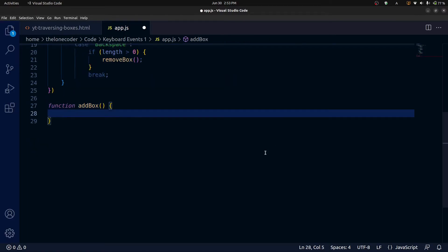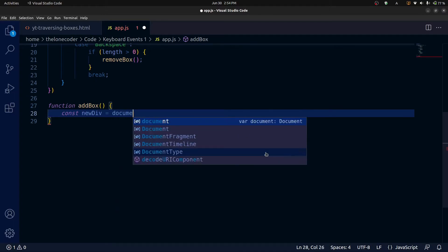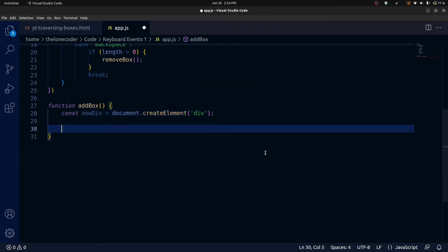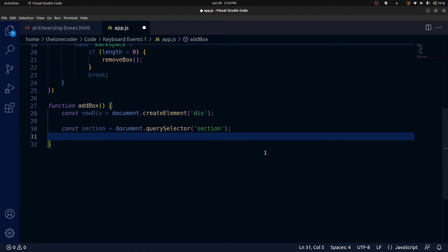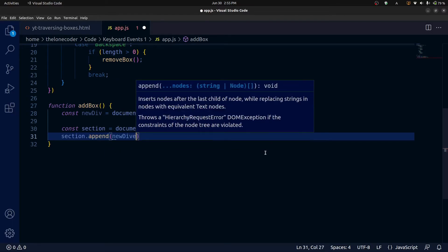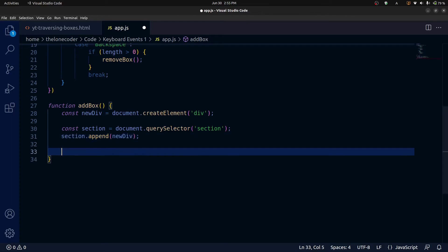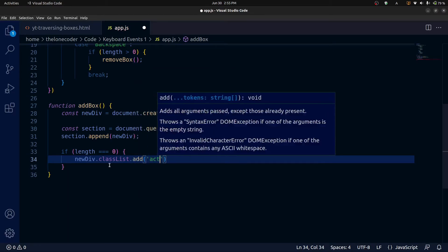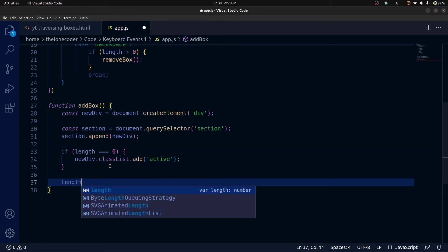Now let's define the addBox function. The first thing we need to do is create the box — CSS will handle the sizing and styling. All we need to do is create an empty div element and append it to the section element in the HTML. We use document.createElement and pass in 'div'. Next we select the section element and append that new div to it using section.append(newDiv). There are two more things: if the length is zero, meaning this is the very first box, we automatically add the active class to it using newDiv.classList.add('active'). Then we increment the length by one.